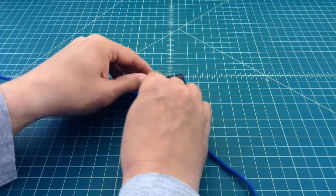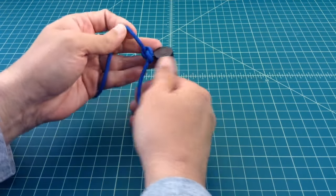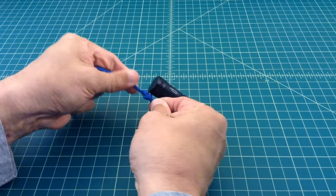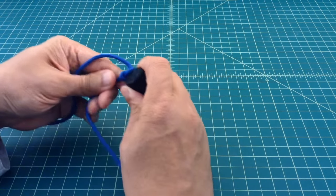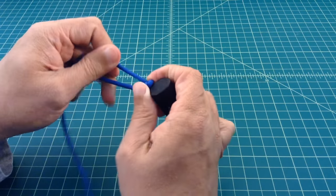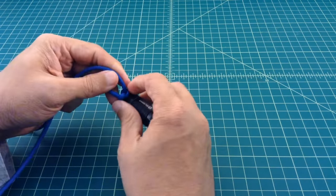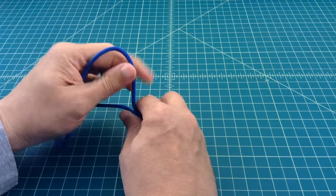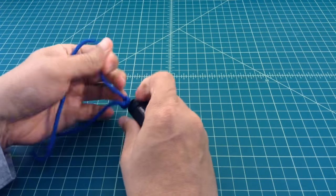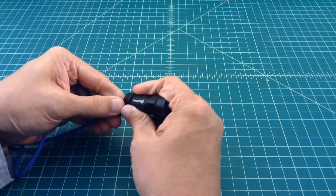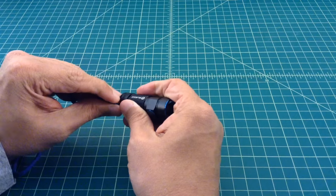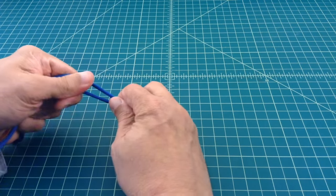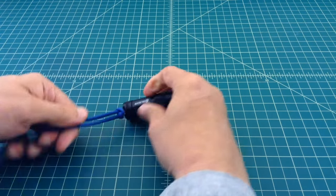And what we want is this lanyard to be up tight, nice and close and personal to the flashlight. So we just go ahead and pull this tight. And then we're going to repeat this knot a few times.